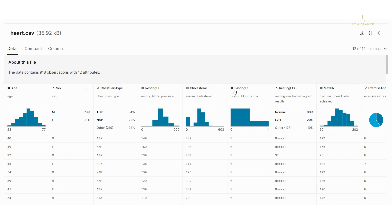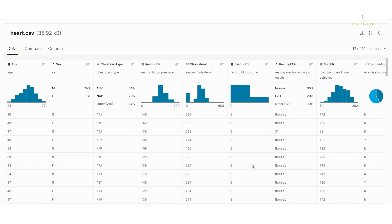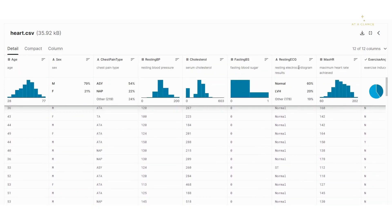The next is fasting blood sugar. It is a categorical feature containing values 0 and 1. More number of patients have the value 0. Zero means the blood sugar level is less than 120, and 1 means the blood sugar level is greater than 120.